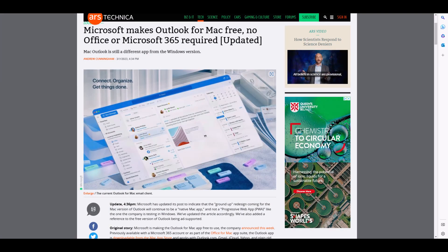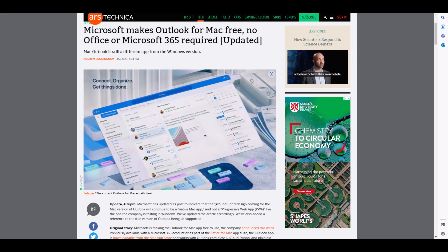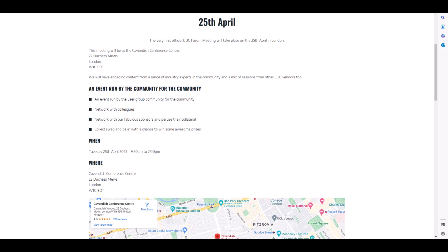Microsoft has made Outlook free for Mac users — no Office or Microsoft 365 subscription required. The free version is ad-supported, and Ars Technica reports that the Mac version will remain a native Mac app and will not move to a progressive web app. As such, it does not have the newer-looking user interface familiar on Windows, but Microsoft has indicated they are looking at redesigning Outlook for Mac in the future.